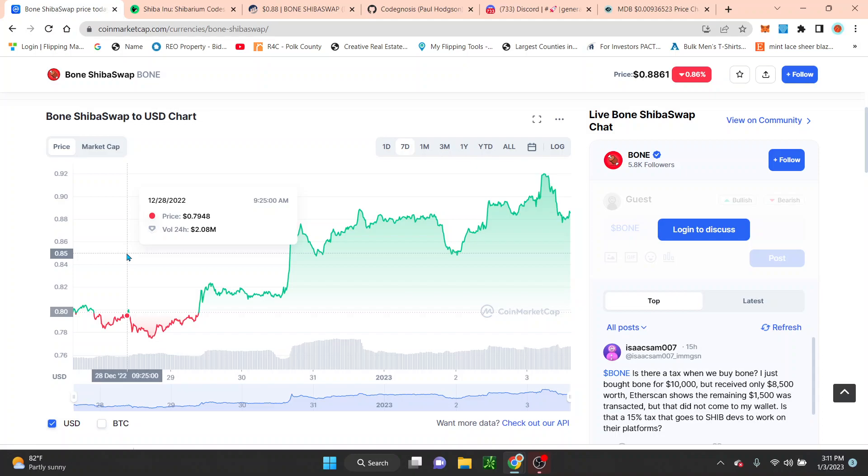What is going on everyone, this is your boy Random Arts coming with a quick video. So on this video guys, we're going to be talking about Shibarium. It looks like the codes for Shibarium is out.